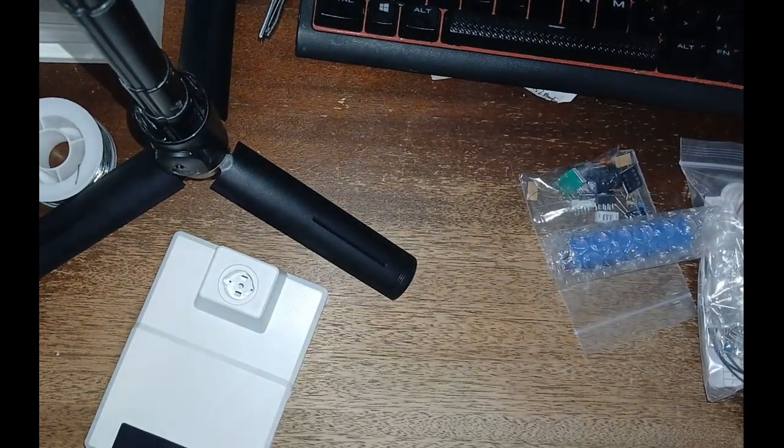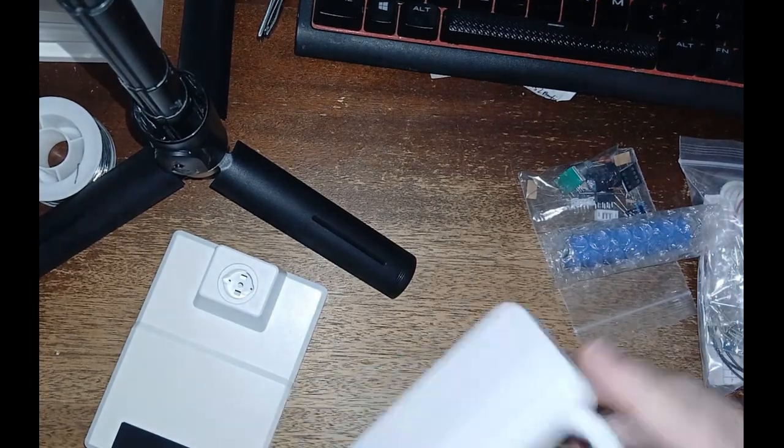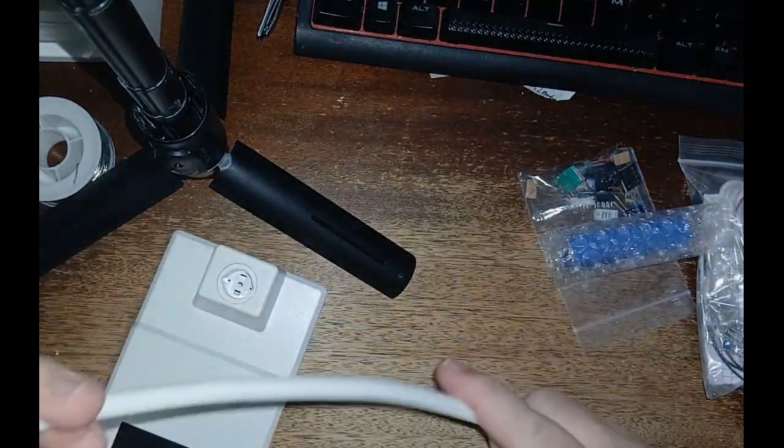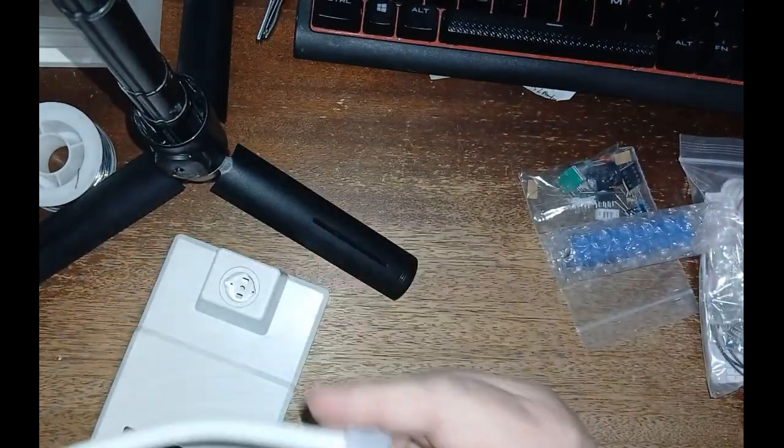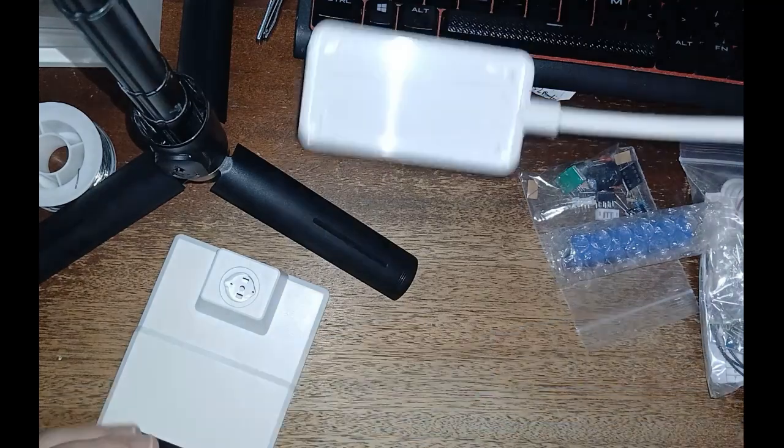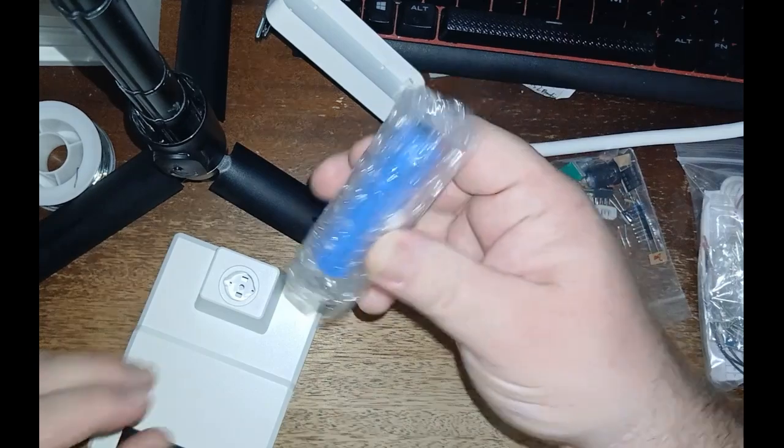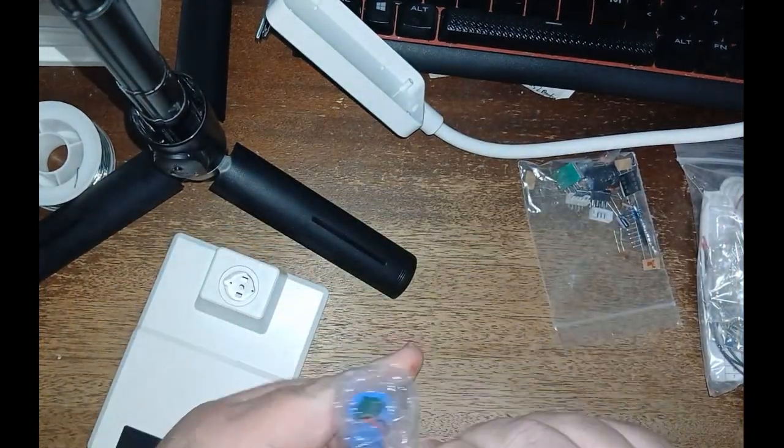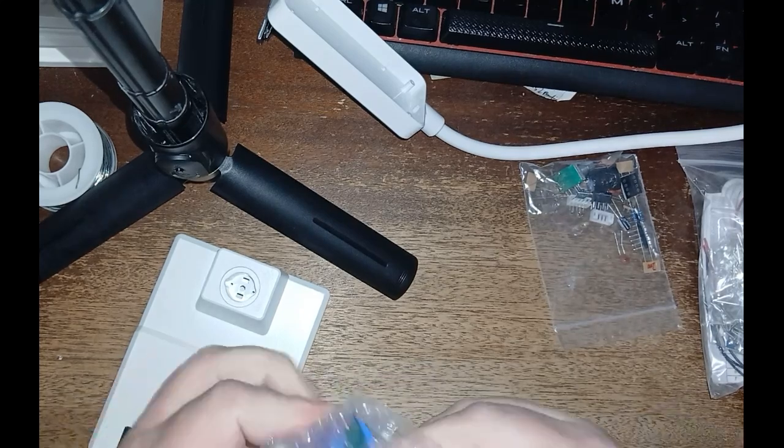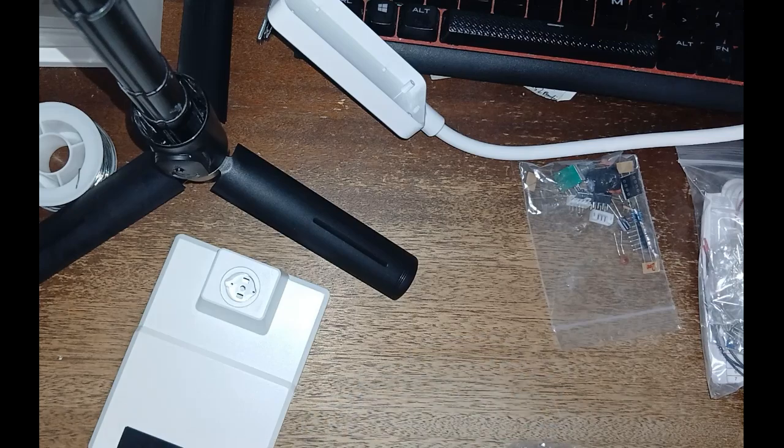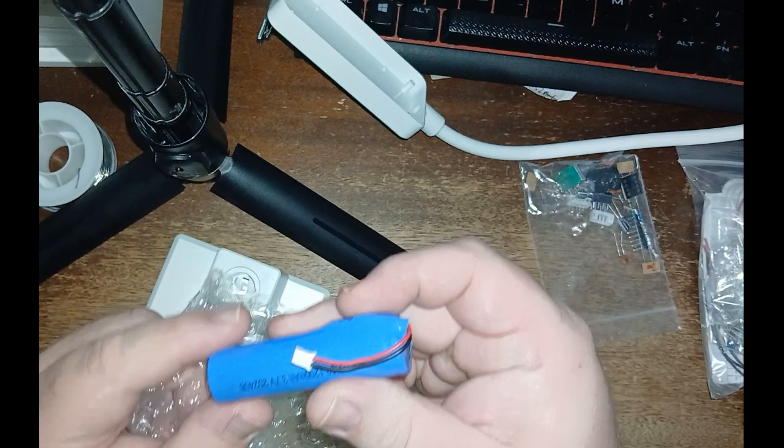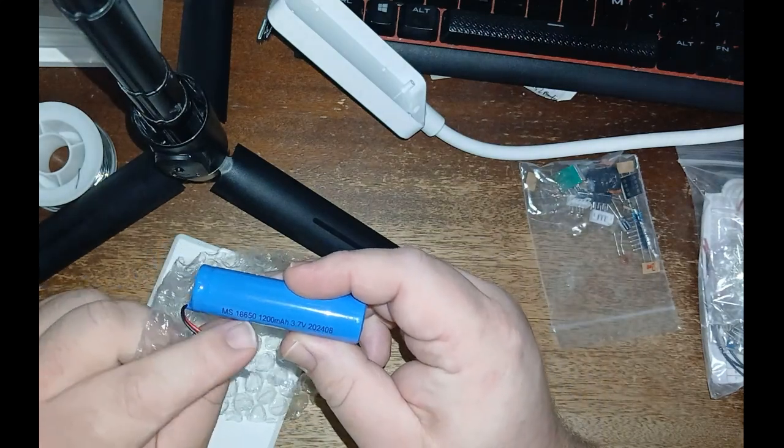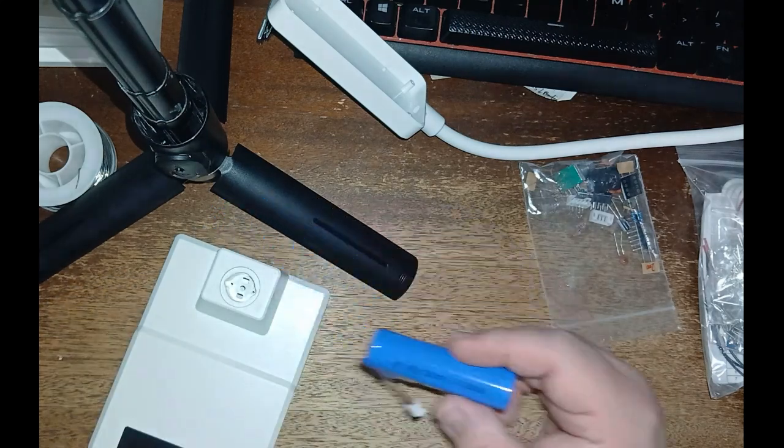This is the lamp part itself. You can see it's got this nice flexible arm. I've got to put all this together. It came with an 18650 battery. Hopefully it's good. It does have that little paper stuff on both sides. It claims it is a 1200 milliamp hour battery.